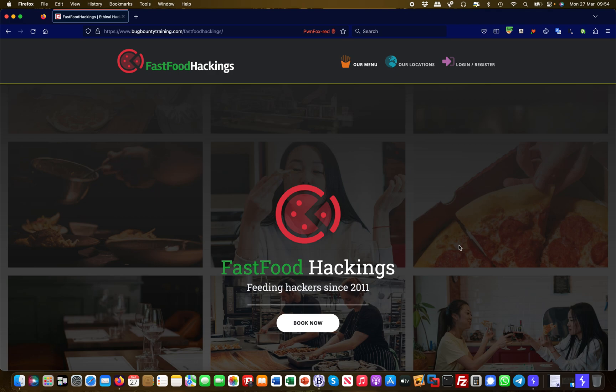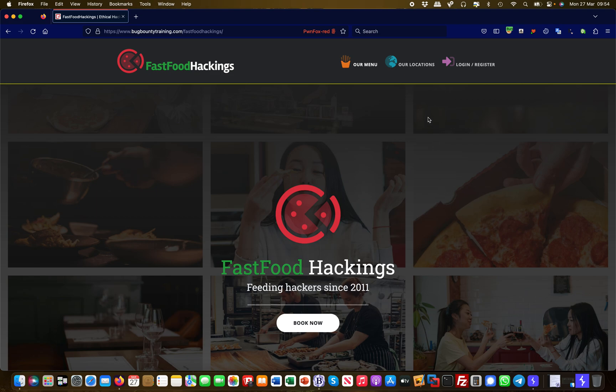Hey guys, this is Martin again from Bug Bounty Service, and today I'm going to show you two vulnerabilities on the same parameter. One is an IDOR and the other one is a cross-site scripting vulnerability. So let's start out.